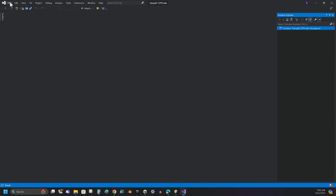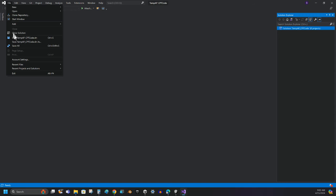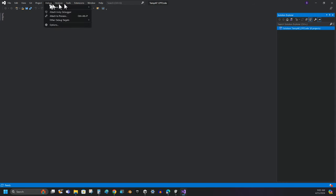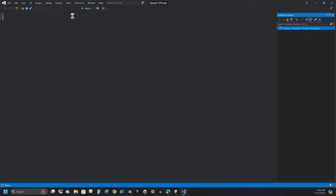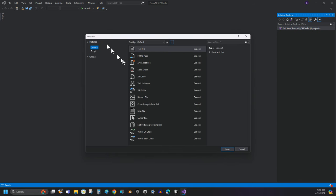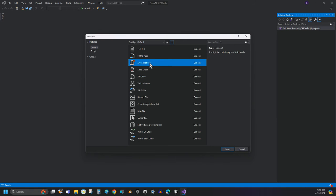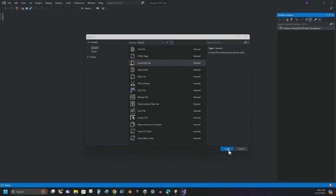So I'm going to click File, New, and I want a new file. And the file I'm looking for is a JavaScript file. And I'm going to click Open.